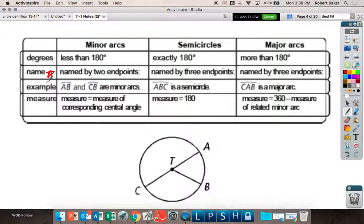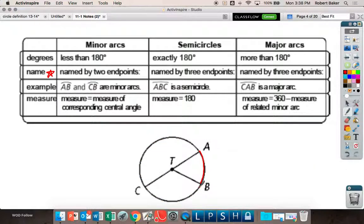If I said arc AB, you hear two letters — that should be a minor arc, because it has two letters. So I don't want you to say arc AB and draw the major arc — that's not right. All your minor arcs have to be the shortest distance. Where is arc AC? From A to my circle — is it this one or that one? It's the minor arc.